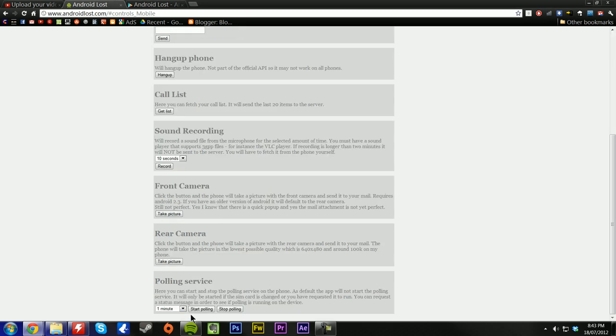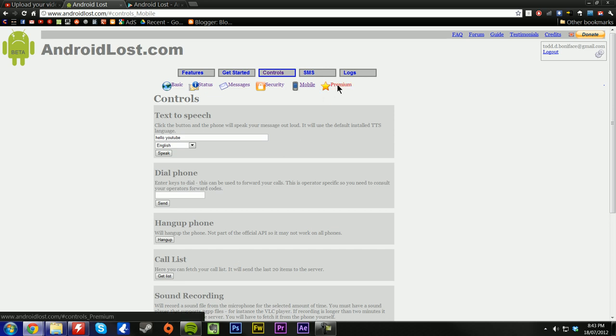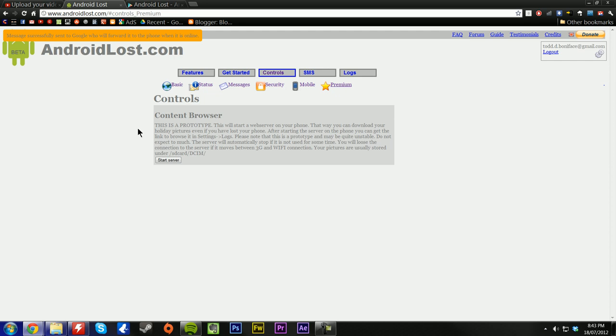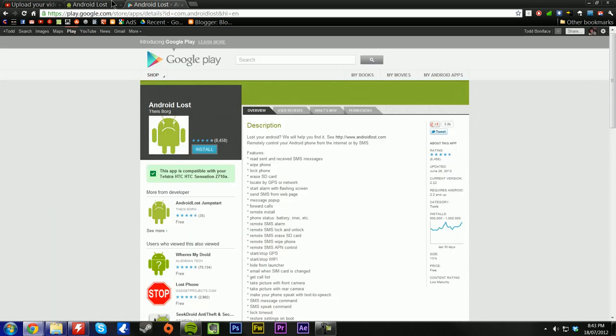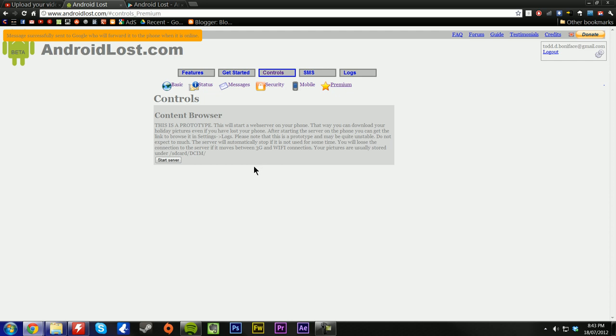The polling service is the polling service really. And premium is a content browser. A content browser is a content browser. You can browse all your stuff on your SD card and download all those photos that you have on your phone's SD card. It should normally come up with a link here. I don't know what's happening guys. It's kind of sad. I'll have to put that in another video.